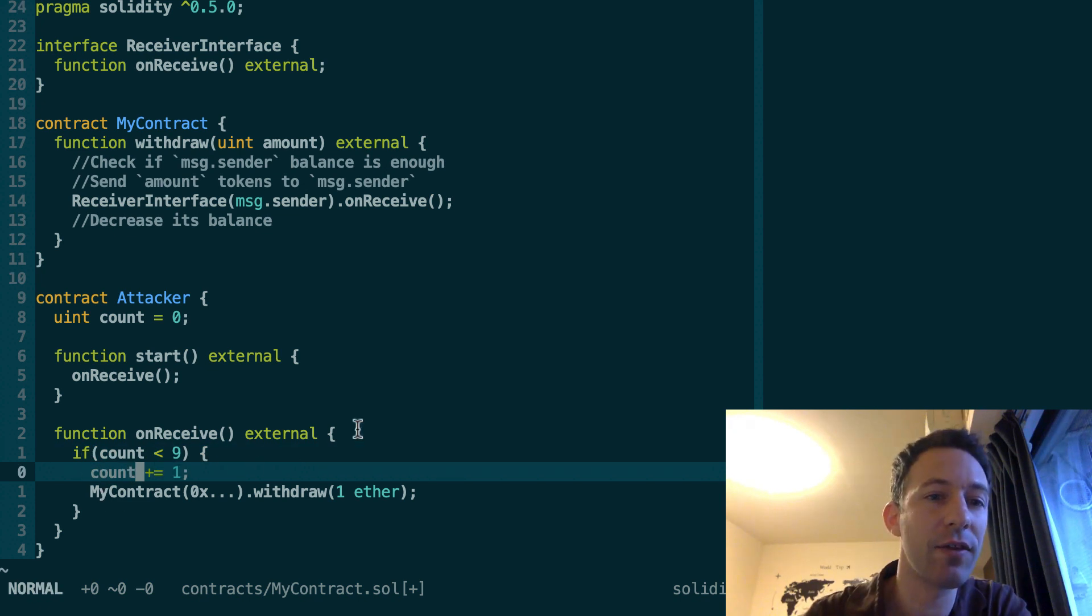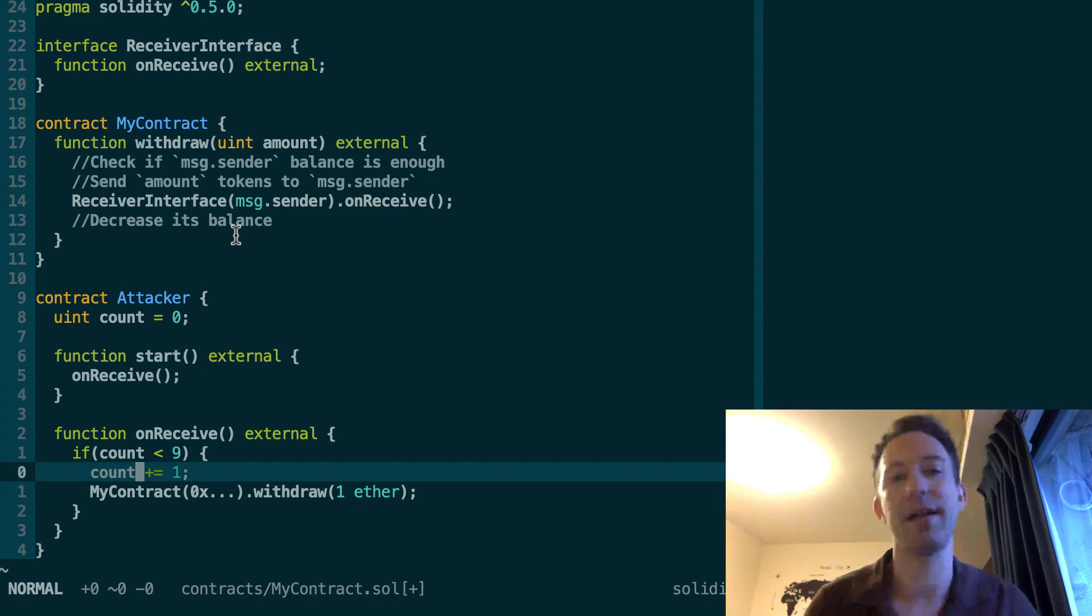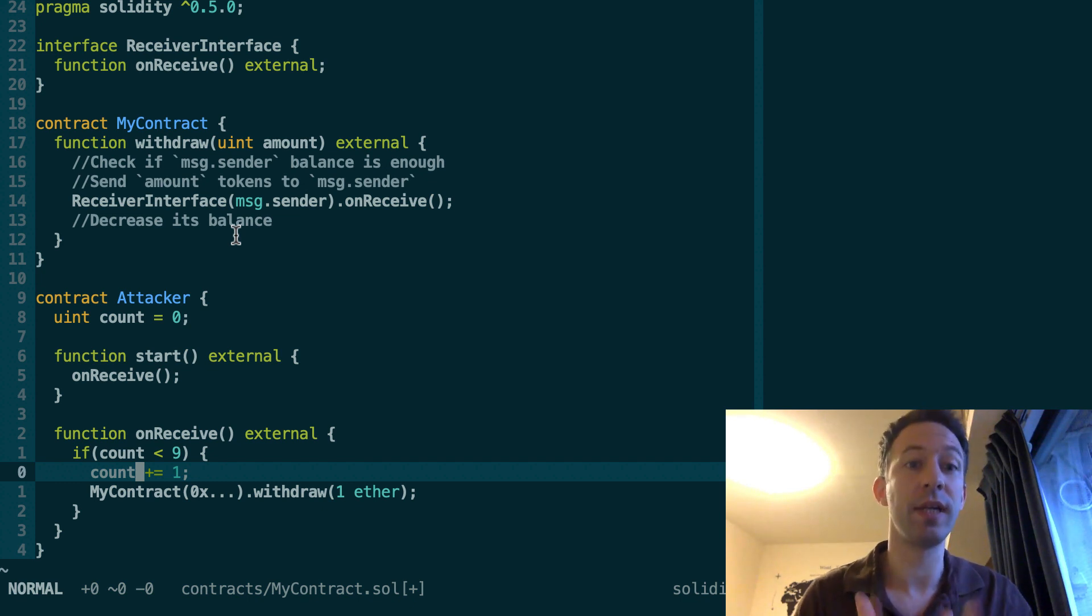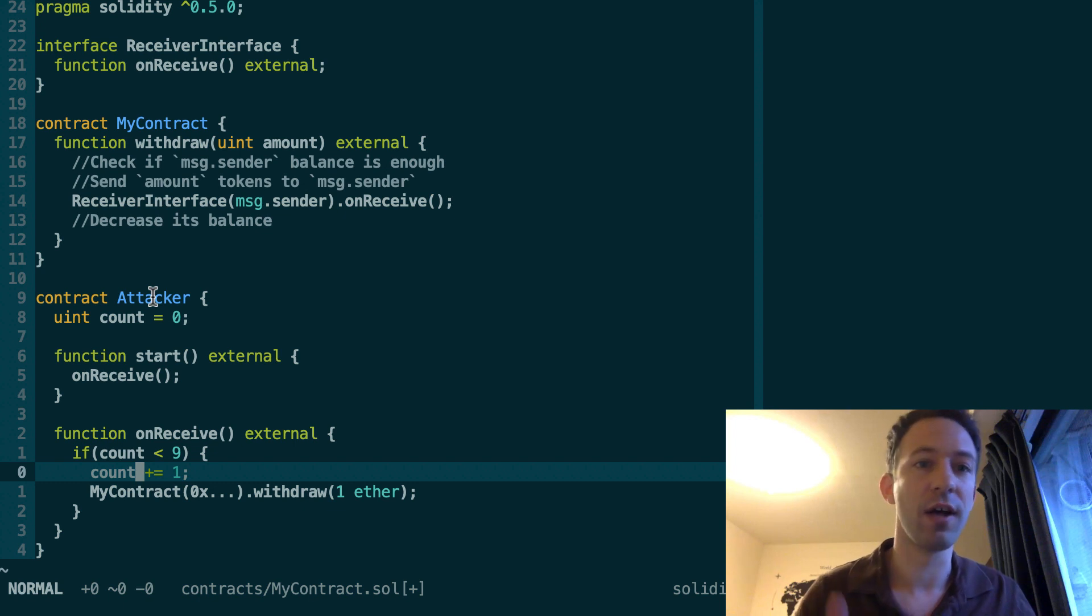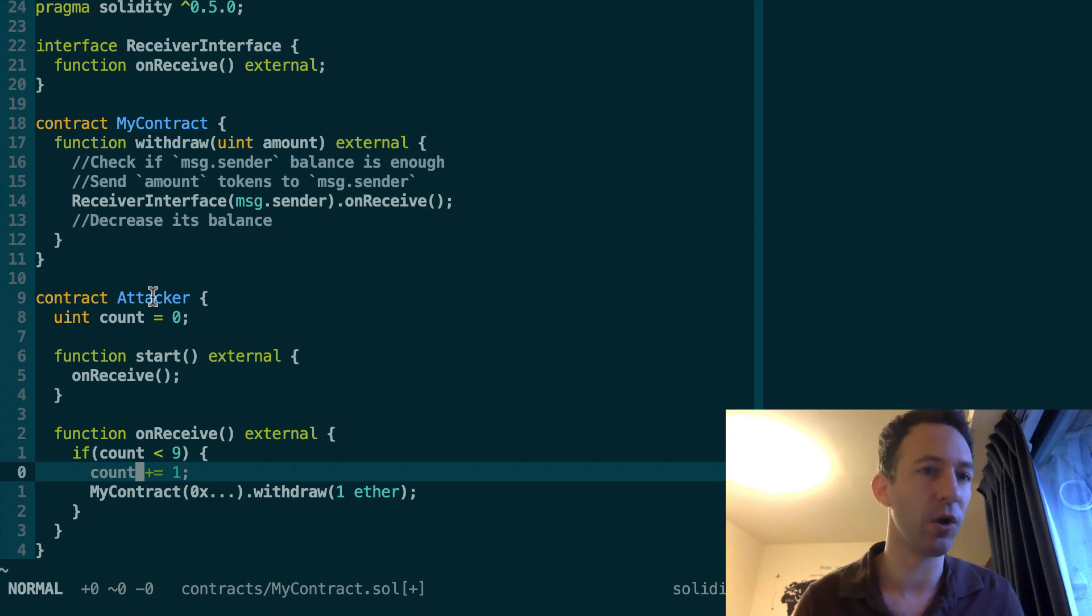And at the very end, this part here will be executed. Decrease the balance. But at this time, it will be too late because the attacker will have already withdrawn a lot of tokens from my contract, even though he doesn't own all of these tokens.